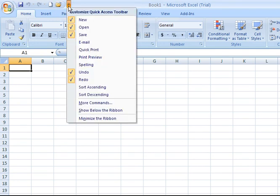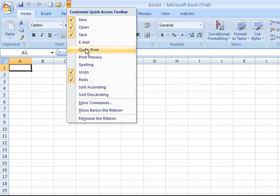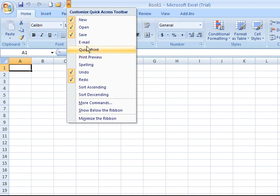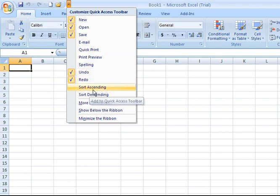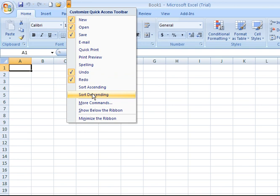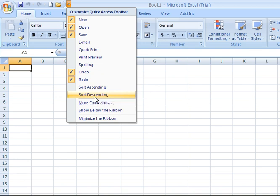Clicking the drop-down menu again, we have additional options here: Quick Print, Print Preview, Spelling, Undo and Redo are currently already added. Also, Sort, you can add an icon to sort in ascending or descending order if you choose to as well.